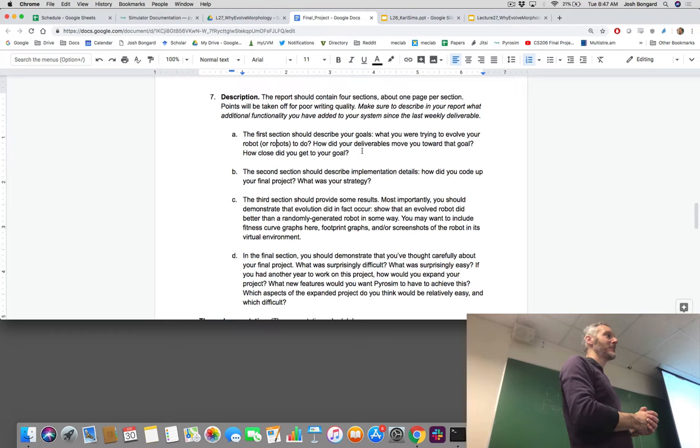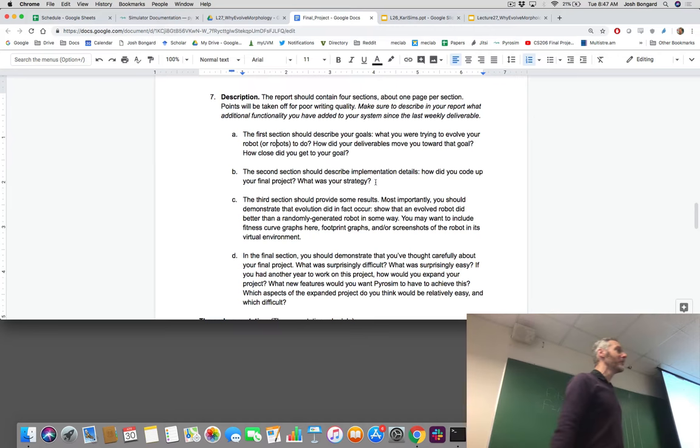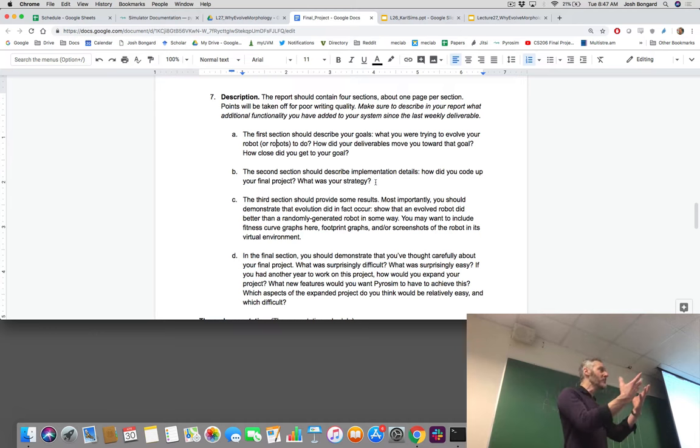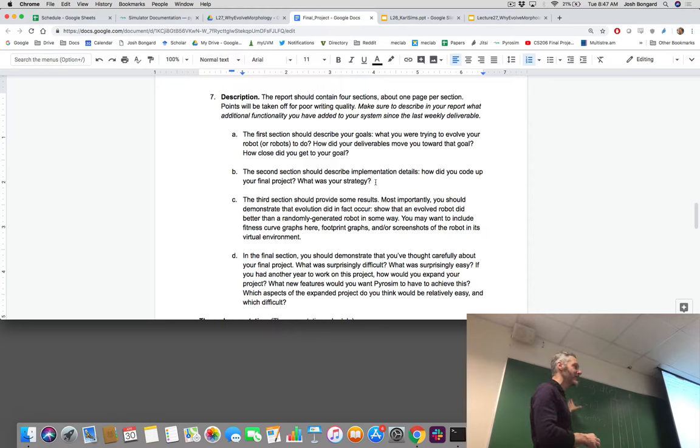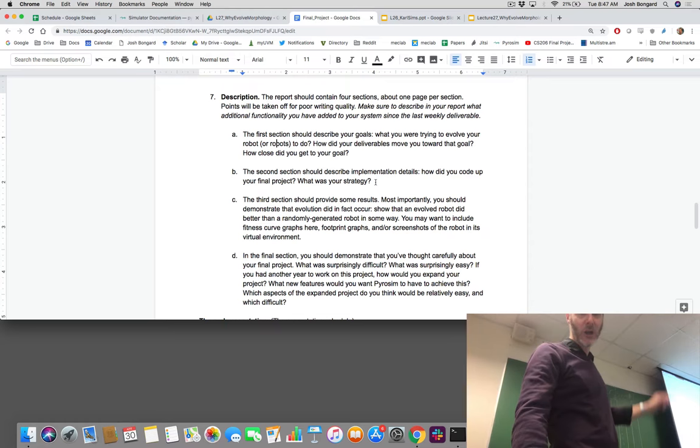The second section: describe your implementation details. We're not looking for copy-pasted code. You can put some code snippets in, but what was your implementation strategy? For example: I wanted to create climbing or jumping behavior, so I had to pull out information from proprioceptive and touch sensors and combined it in this way. Describe how you actually implemented this in code, and a few code snippets is fine.